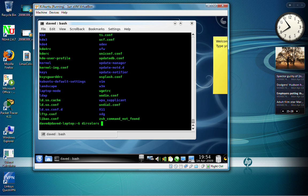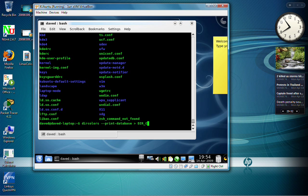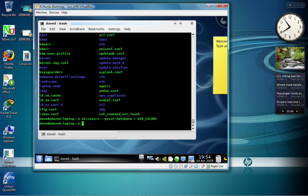And in this case, if we use the switch print-database, we can redirect this out to an output file. Now, traditionally, you can name this whatever you want, this output file, but traditionally we call it dircolors.